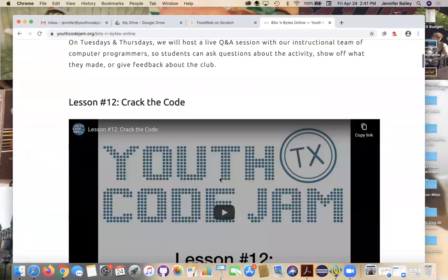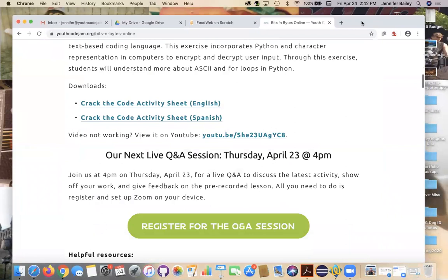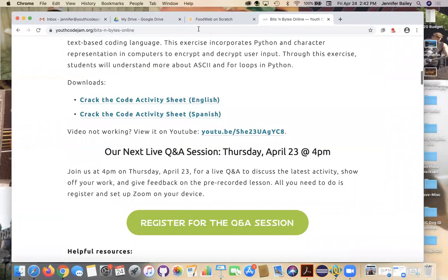Scroll down and the big green button that you come across will allow you to register for the Q&A sessions. You will be sent a link and a code for each session you sign up for. But let's get back to the activity.